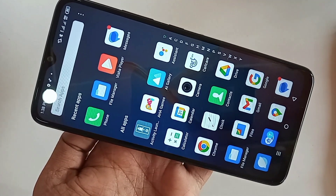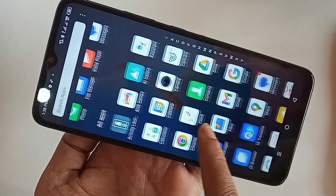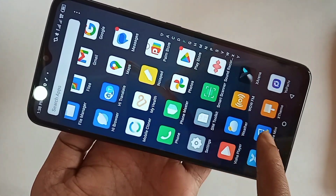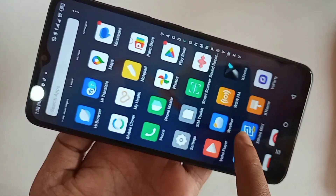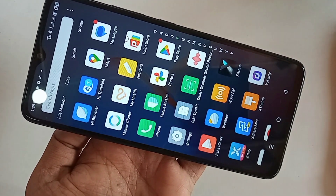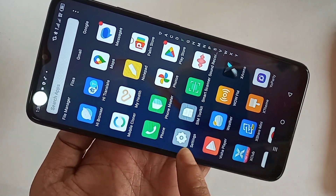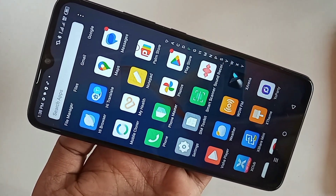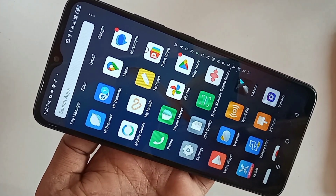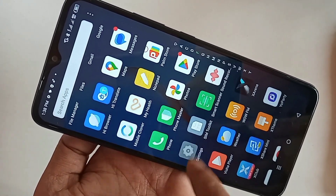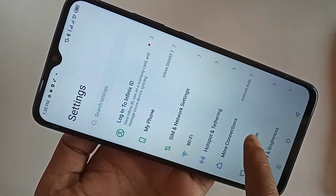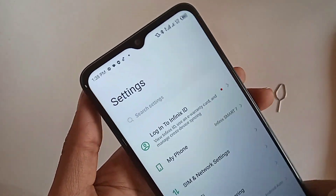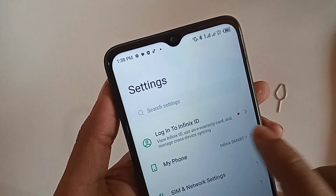If you want to increase your phone RAM or enable the MemFusion option, first you have to find the Settings option. When you go into Settings, you can see many options. From here, if you want to increase your phone RAM, find the option called Search Settings and click on it.